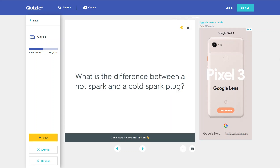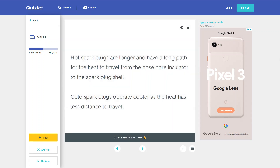What is the difference between a hot spark plug and a cold spark plug? Hot spark plugs are longer and have a long path for the heat to travel from the nose core insulator to the spark plug shell. Cold spark plugs operate cooler as the heat has less distance to travel.